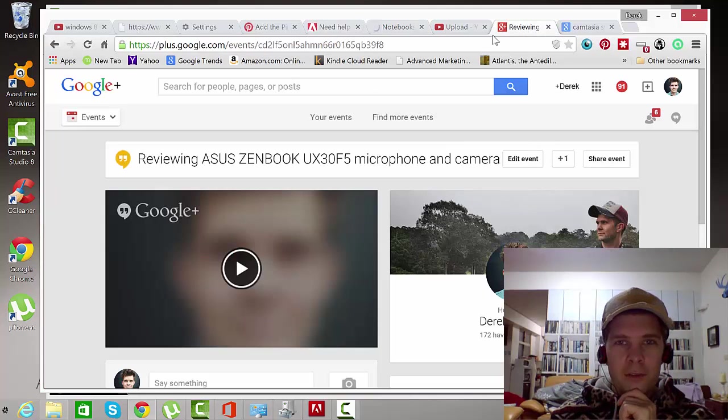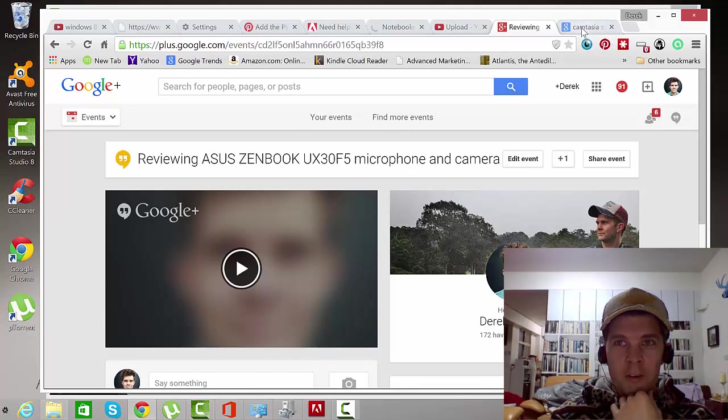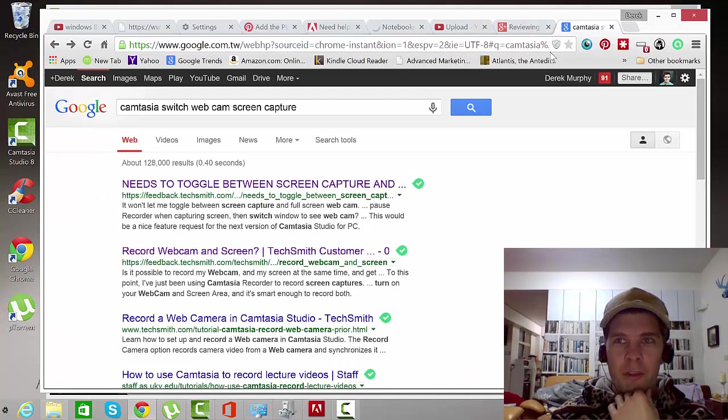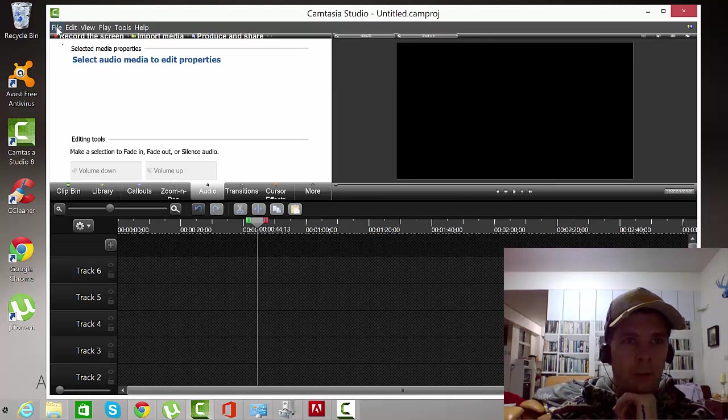And so now I can start to finally focus on making videos and screen capture without the sound getting all messed up every time. And I'll probably just use Camtasia for that.